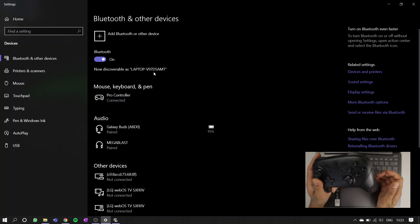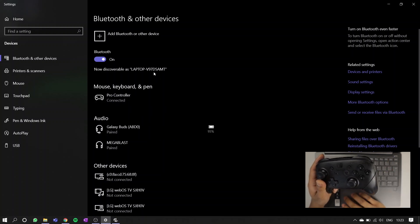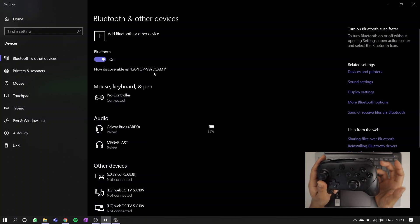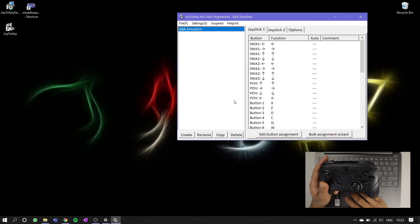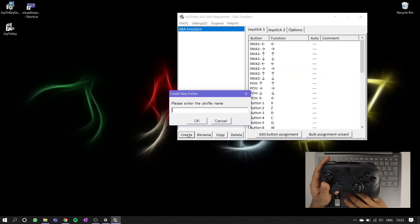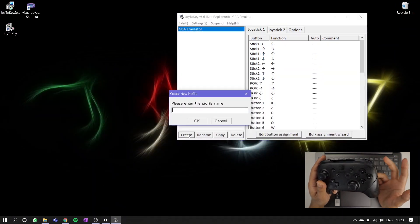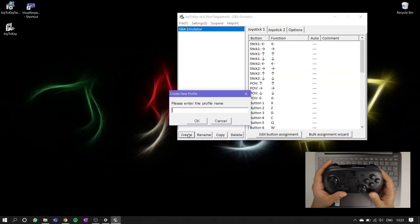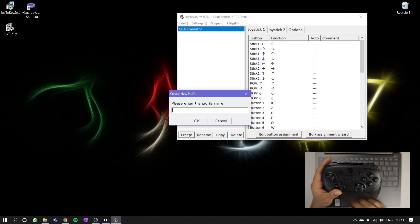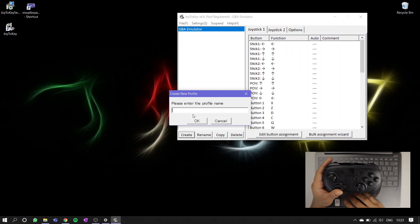From here, feel free to map your buttons as you wish. You can create different profiles which you can easily switch out depending on which game you're playing. For tips on the best settings I've found for using GBA emulators, skip to the button mapping section in the timestamp below.